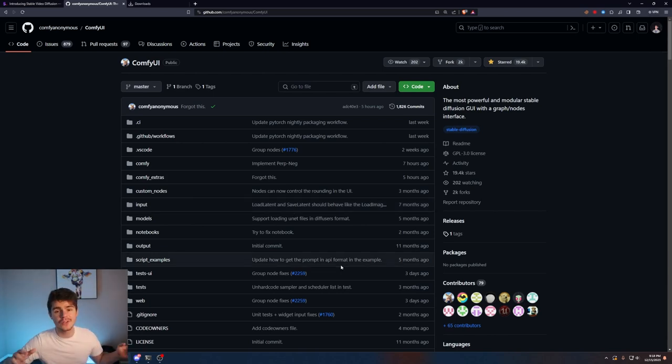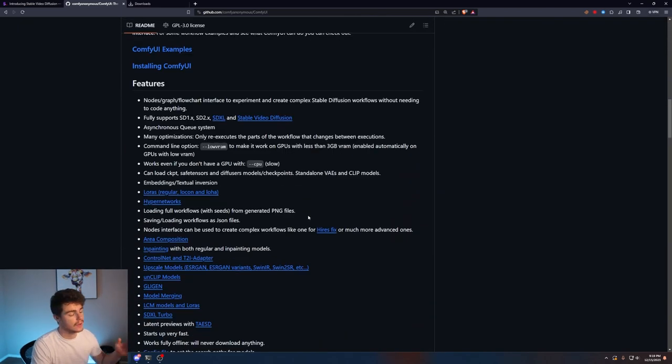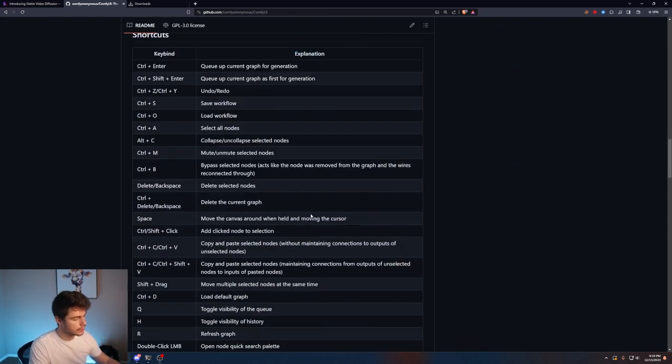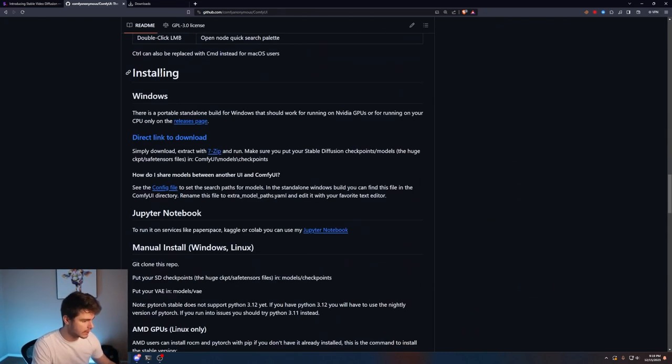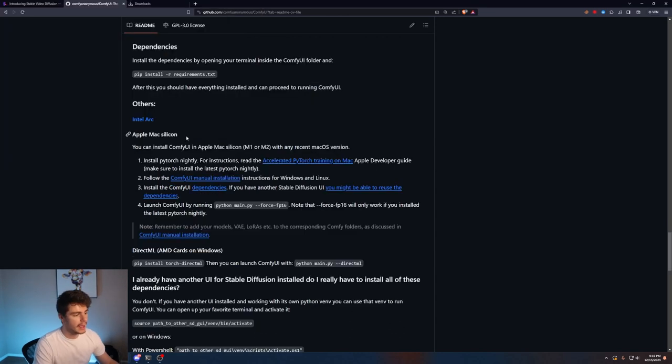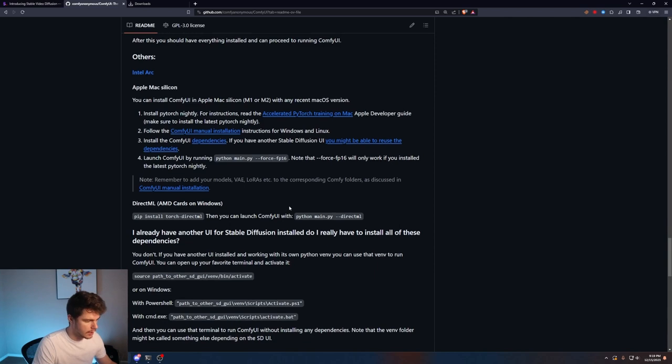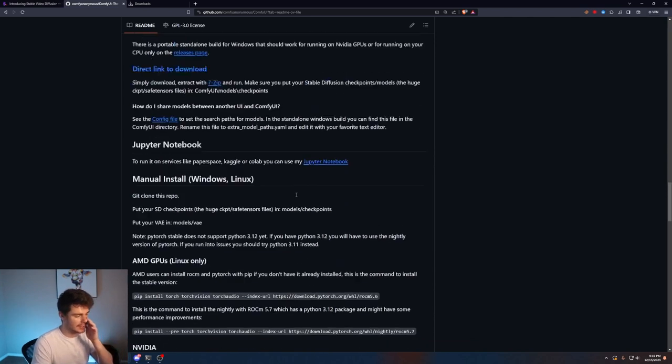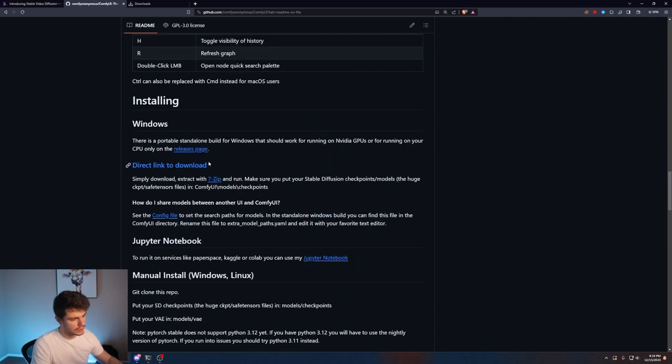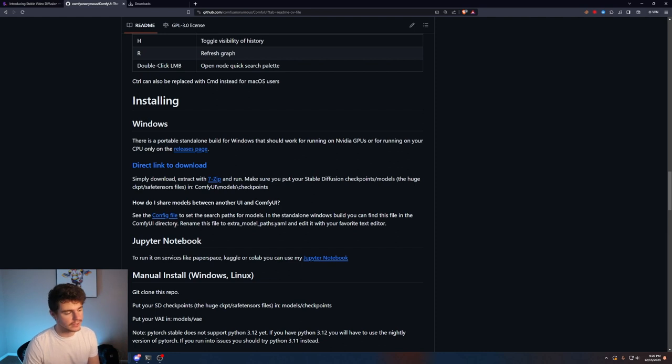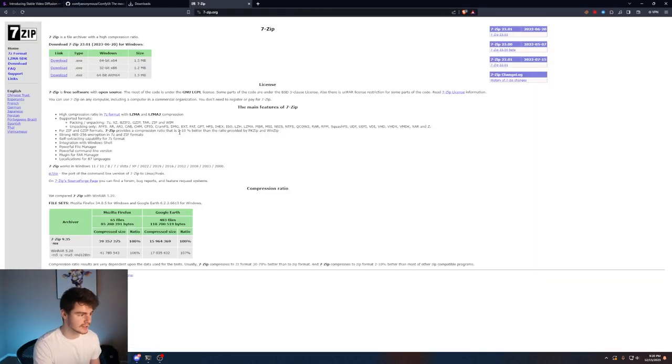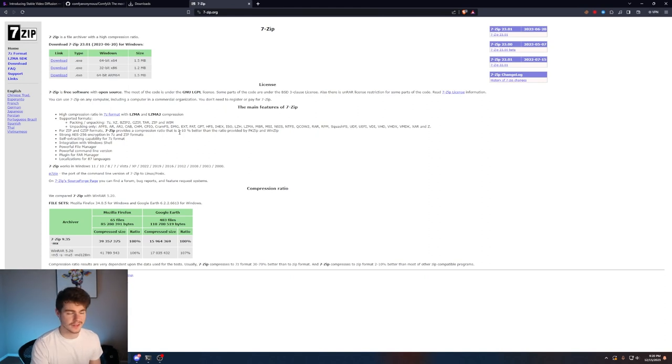Once you're on the ComfyUI page we're going to scroll down here and if you're on Windows you can come to the installation for Windows and click on this link here and then it will automatically install the folder and also some instructions if you want to install on any Mac device as well. The file is around 1.5 gigabytes so it's going to take some time to download on your machine.